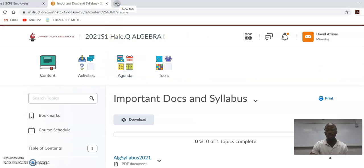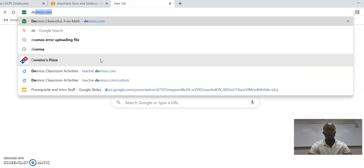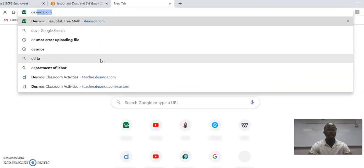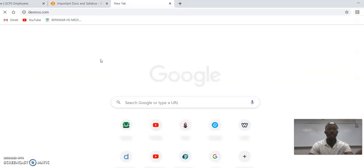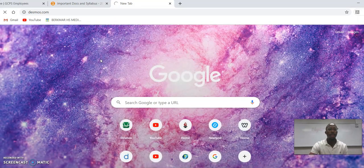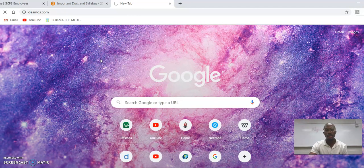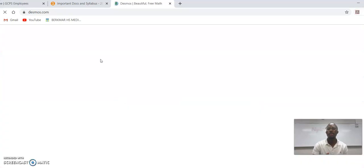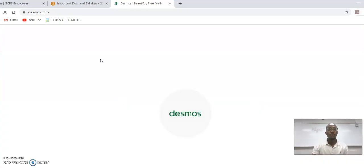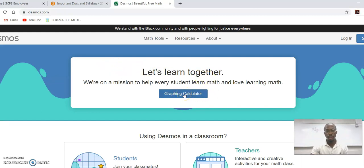In case you need a calculator, Desmos is one thing we'll probably be working with a lot. If you go to Desmos.com and head to their website, you can use the calculator on your computer. Once you go to their website, it should look like this. Right there it says graphing calculator. Go ahead and click that.